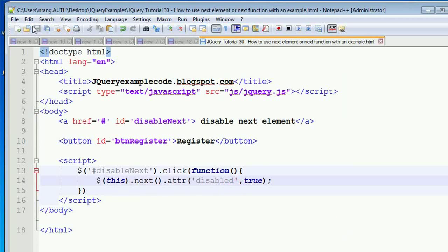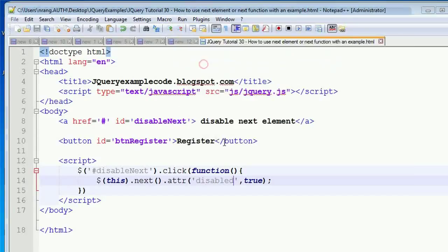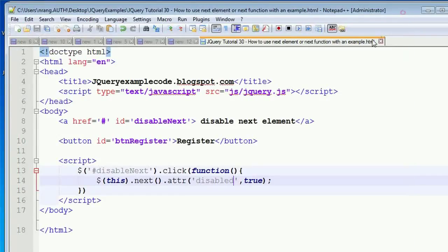Whenever I click on this next link, that link needs to be disabled. See, whenever I click on this, this button got disabled - the register button. Like this, we use the next function.